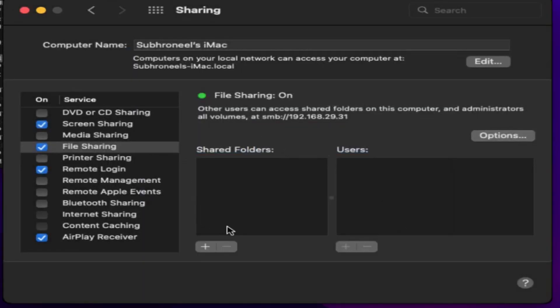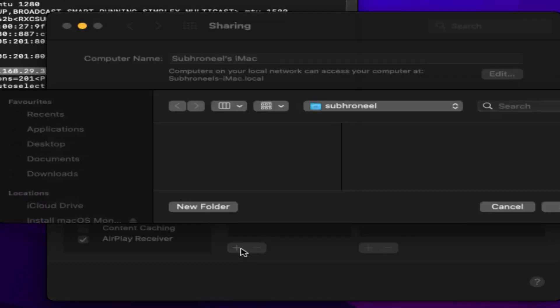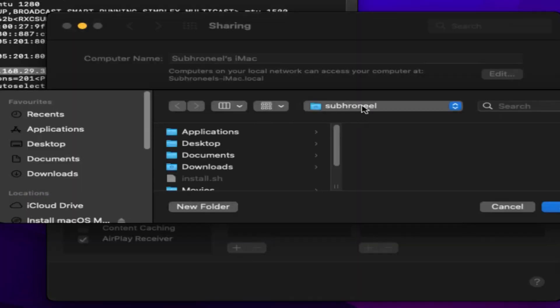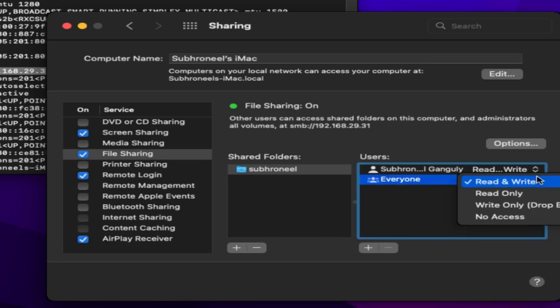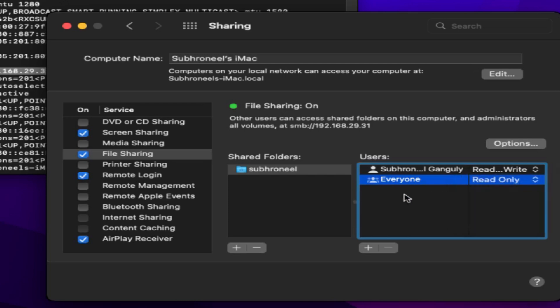When you access the file system it will access everything on your file system. To avoid that, you can add a shared folder. I'll go to the shared folder, click on the plus sign. I have the home directory, I'll select this and click Add. For everyone I have read-write, I'll just make it read-only, and Subranil I have read-write. This is done.